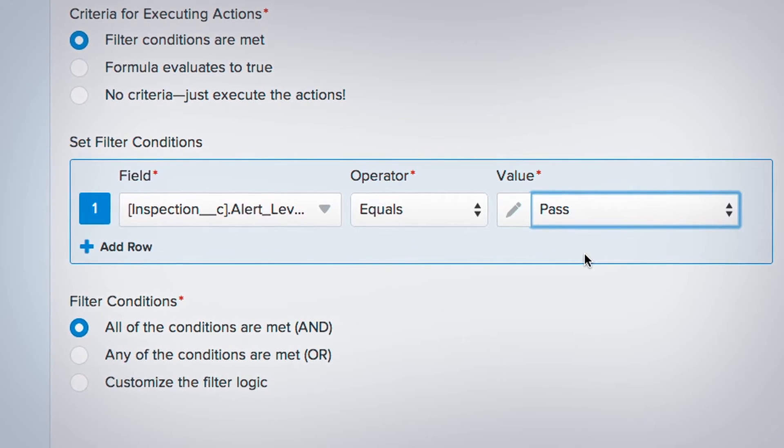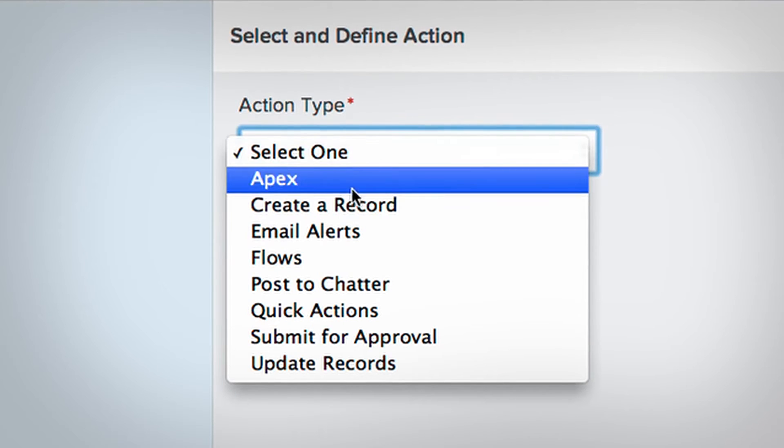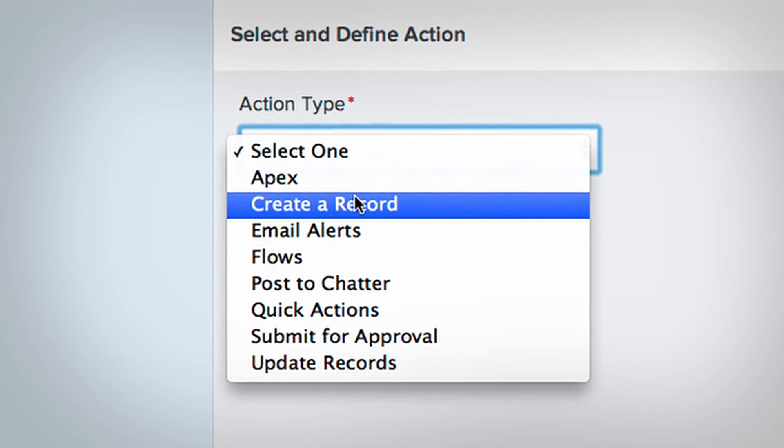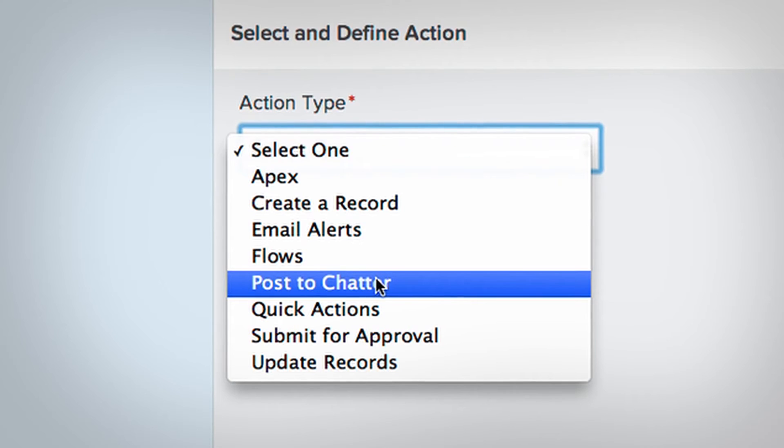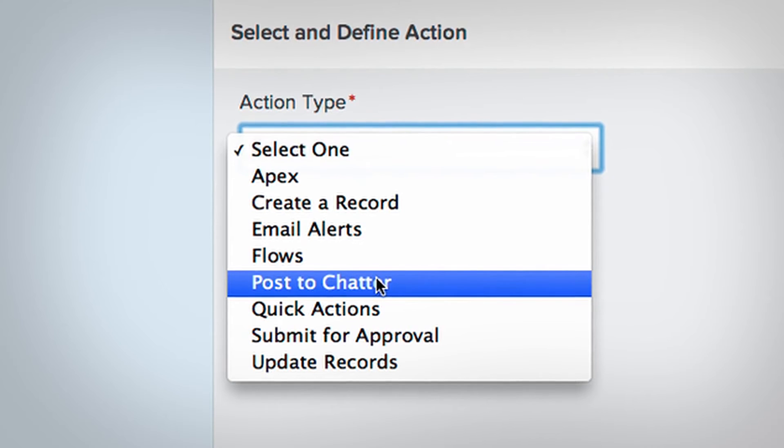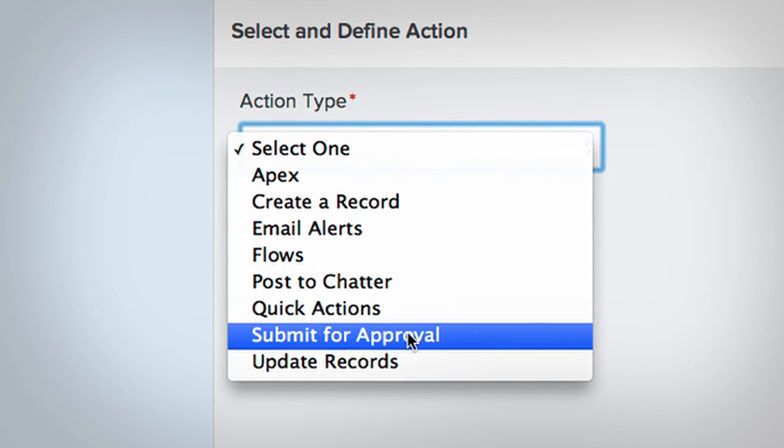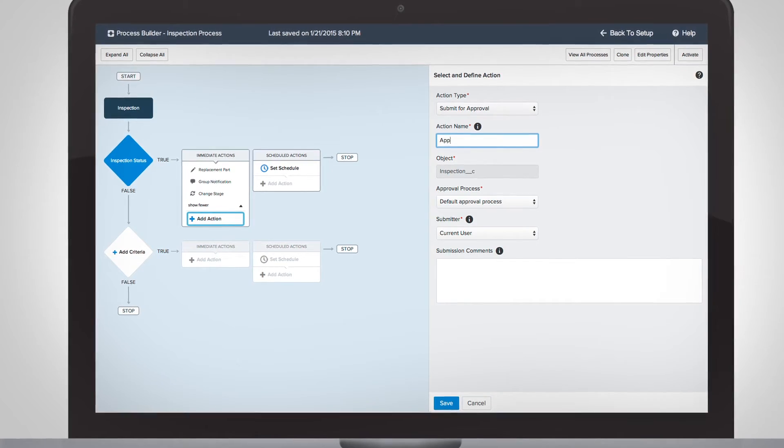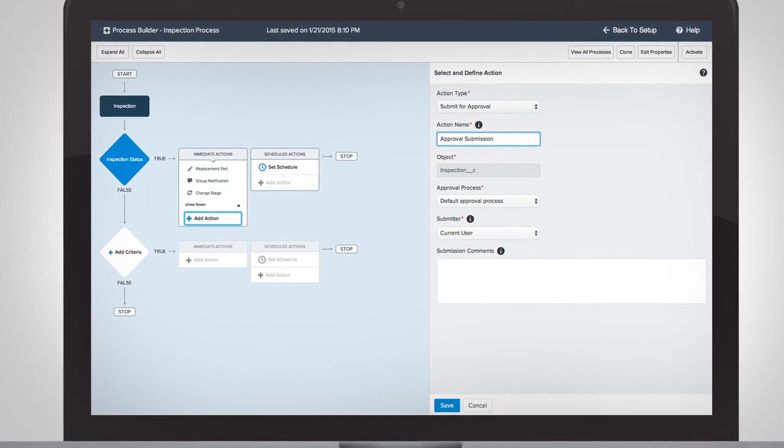and choose what to automate, like creating a new order for replacement parts, notifying individuals or groups of the status with an automatic Chatter post or email, and submitting approval requests for anything from a replacement part to a system override.